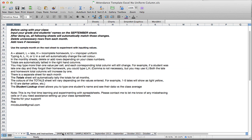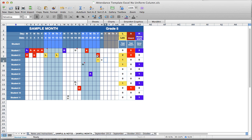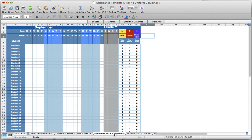The next tab is a sample month that you can play around with, putting in different values and seeing what happens with the spreadsheet. If I click on the tab that says September, I get the month of September.